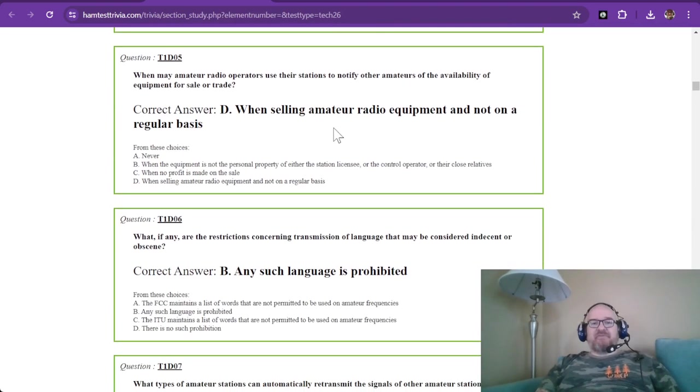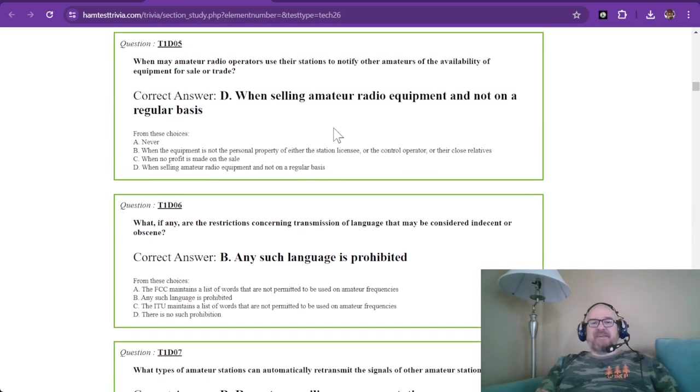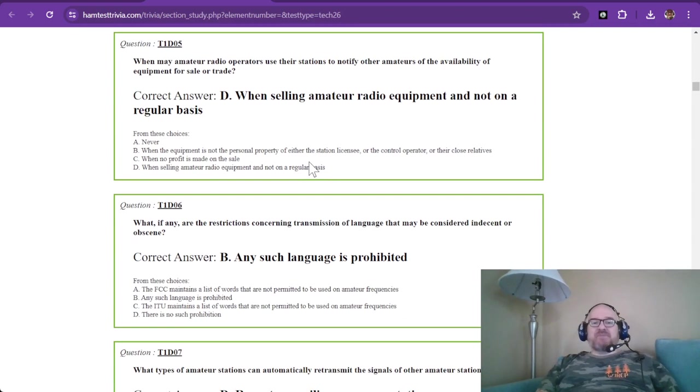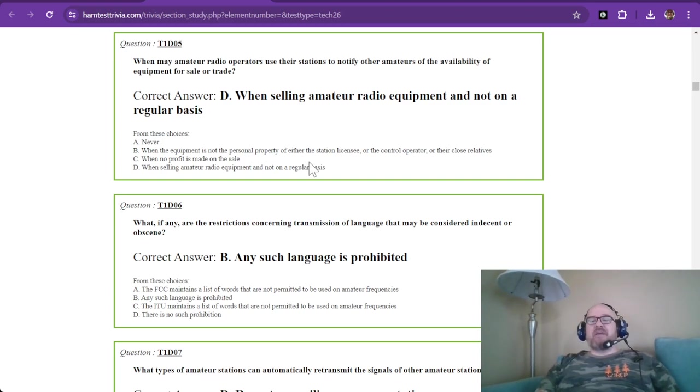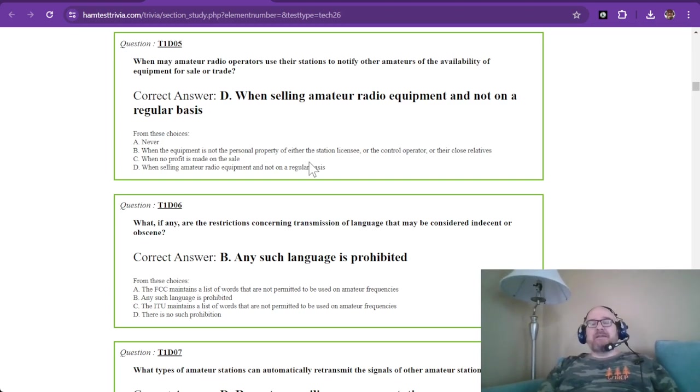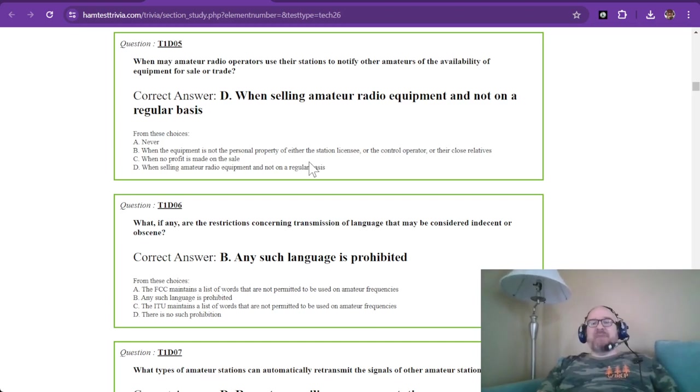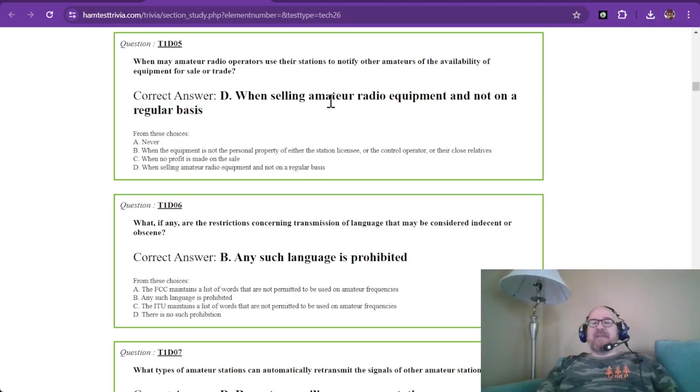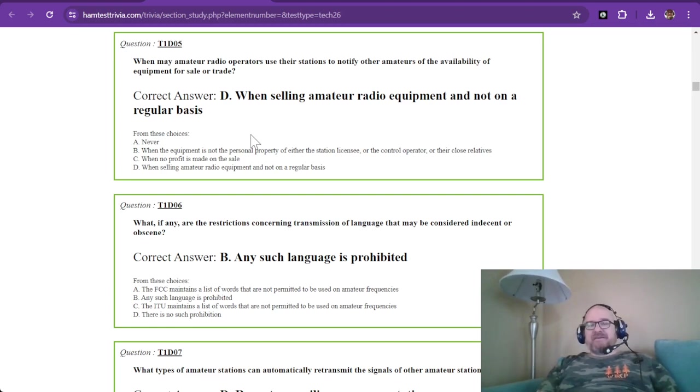Question number five of sub-element D. When may amateur radio operators use their stations to notify other amateurs of the availability of equipment for sale or trade? You are able to do this, but it cannot be on a regular basis. So when selling amateur radio equipment and not on a regular basis.